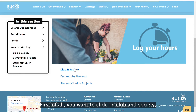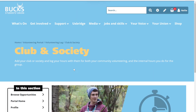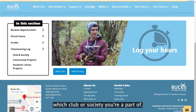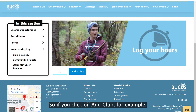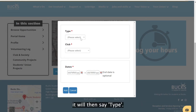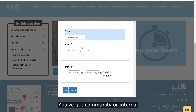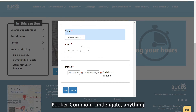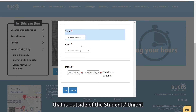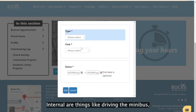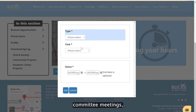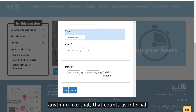First, click on club and society if you're a member, then scroll down and add which club or society you're part of. When you click 'add club', you'll see a type option: community or internal. Community projects are things like One Can Trust, Booker Common, Linden Gate — anything outside the students union. Internal covers things like driving the minibus, running a session for your club or society, or committee meetings.